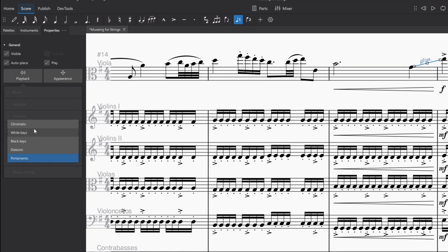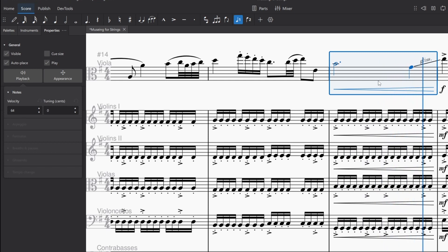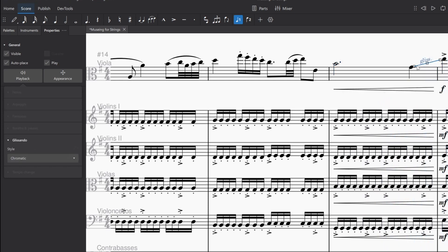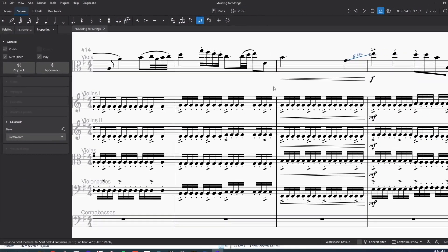If I set it to chromatic, which is the default, then we hear every single note in between, and I don't think that's what we want. That's not a natural glissando at all. So I'll leave it set to portamento and hope that that gets fixed soon.